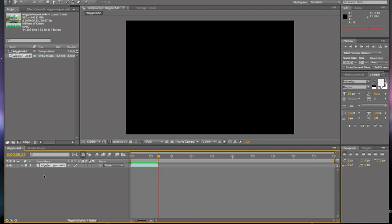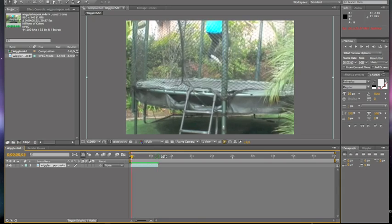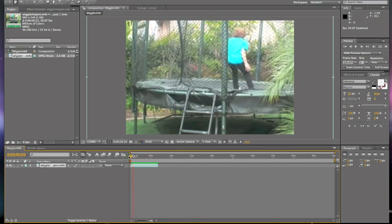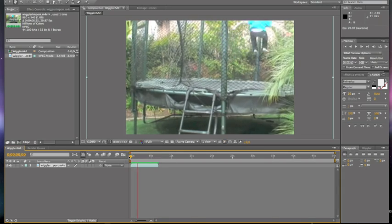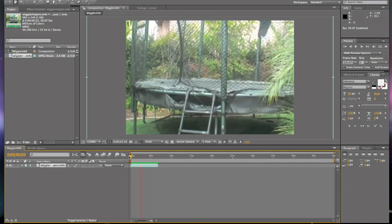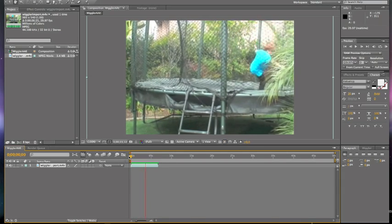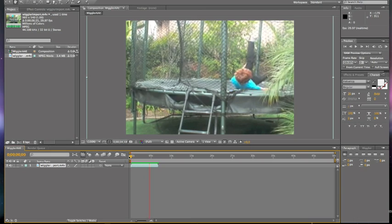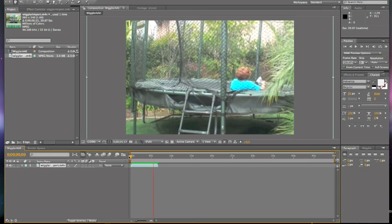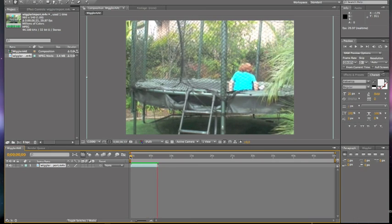All right, so my clip has finished rendering. Let's play it really quick. All right, there's my clip.